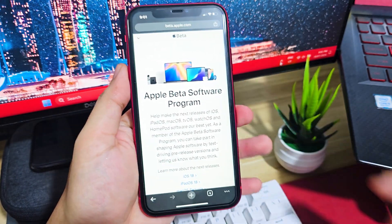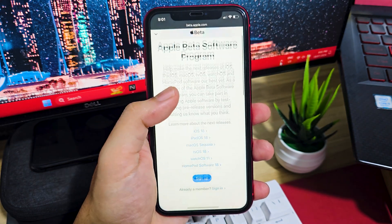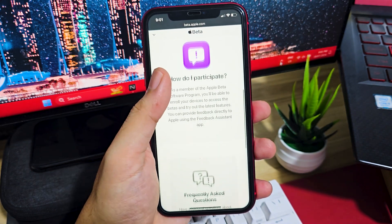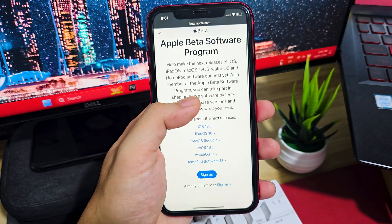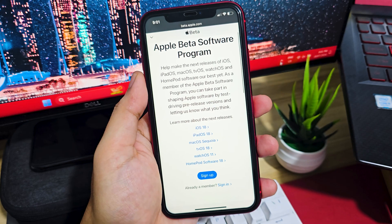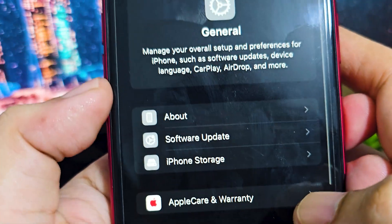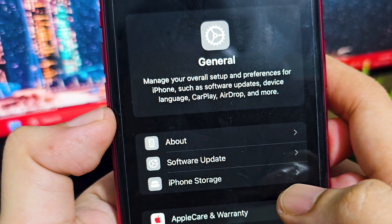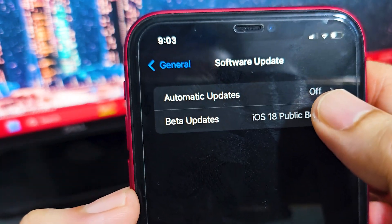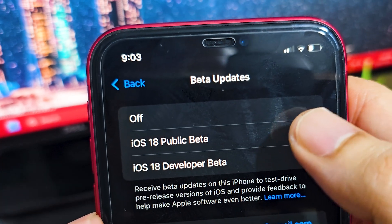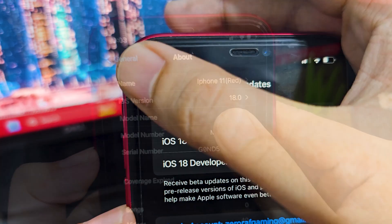First, go to your browser and search beta.apple.com, then click the sign up button. Once you fully sign up for the public beta, you'll have the option to download iOS betas in your settings. Go to Settings, then General, then Software Update, then Beta Updates, and choose iOS 18 Public Beta. It will then download on your iOS device.